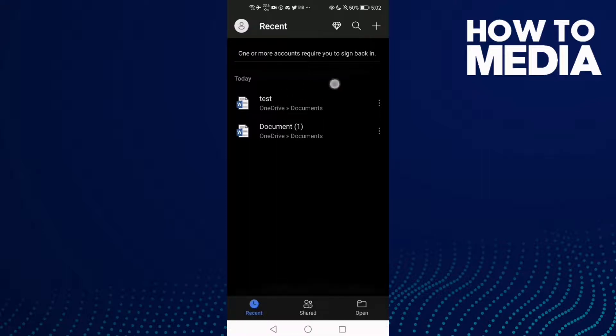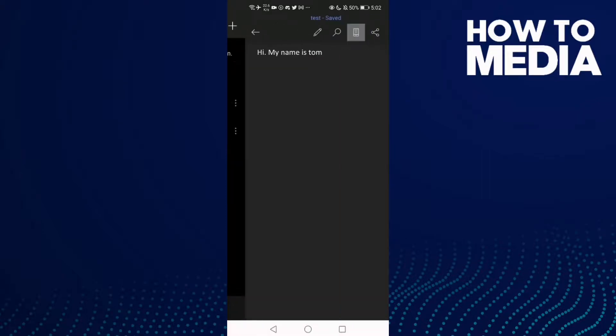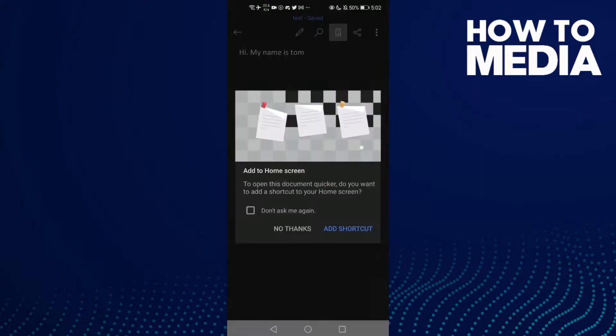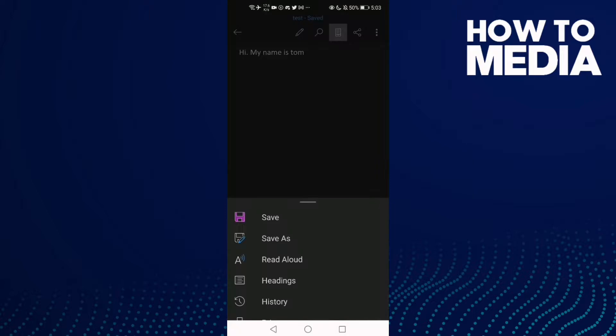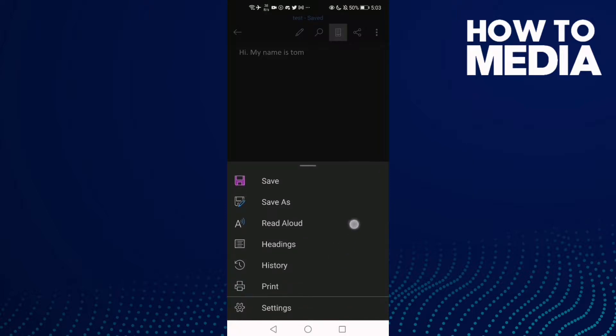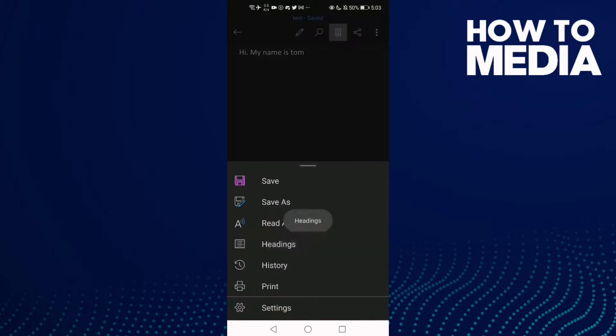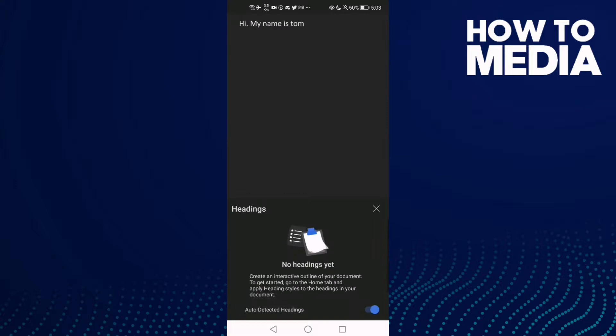Then just click these three points here and click headings. Now if you want to turn off auto-detected headings, just click here.